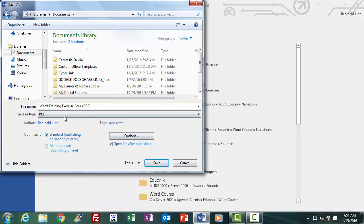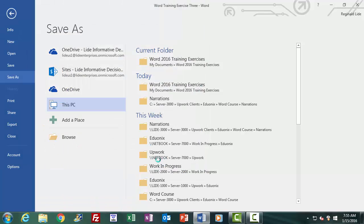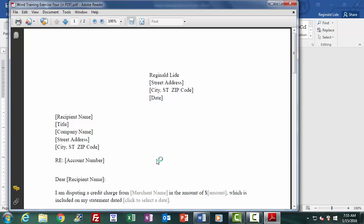I click on the file name and change it to Word Training Exercise 4 in PDF, making sure I select PDF in the Save As Type option box, then click Save. When using the Save As Type option with a type other than a Word format, we may get a dialog box in the process. Here, upon saving as PDF, I get Adobe Reader on screen after Word has saved our document in PDF format, giving me options to export, convert, or send the PDF. Since we don't want to use Adobe's program, we simply close it, and we are returned to the Word document editing environment.